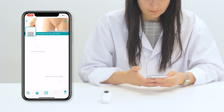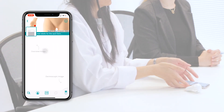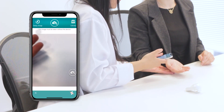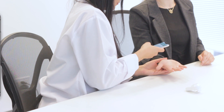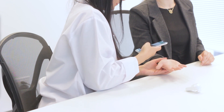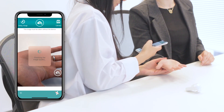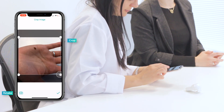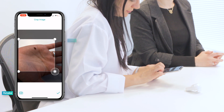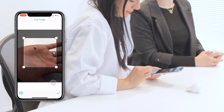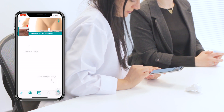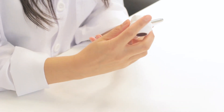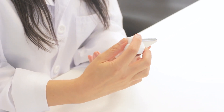Now we're ready to add images. Let's start with the overview image — press the overview icon to take the image. Focus the camera by tapping the spot. You can now crop or retake the image if necessary. Next, let's add the dermoscopic image. Attach your mobile dermascope to your smartphone.